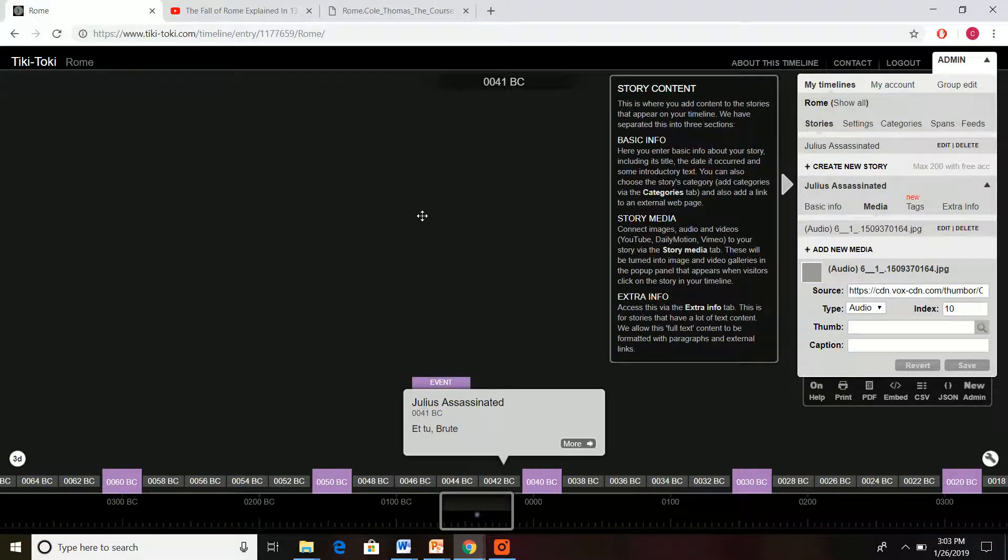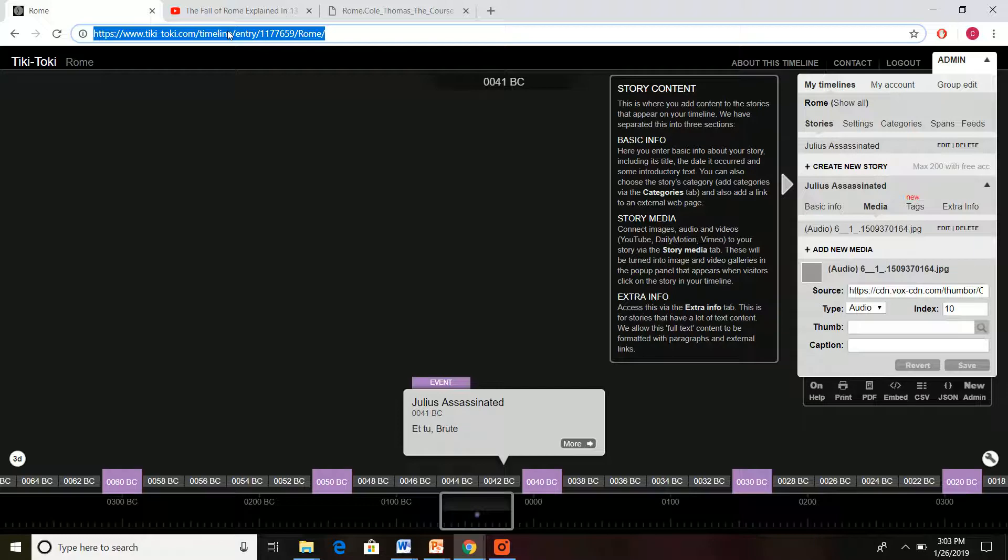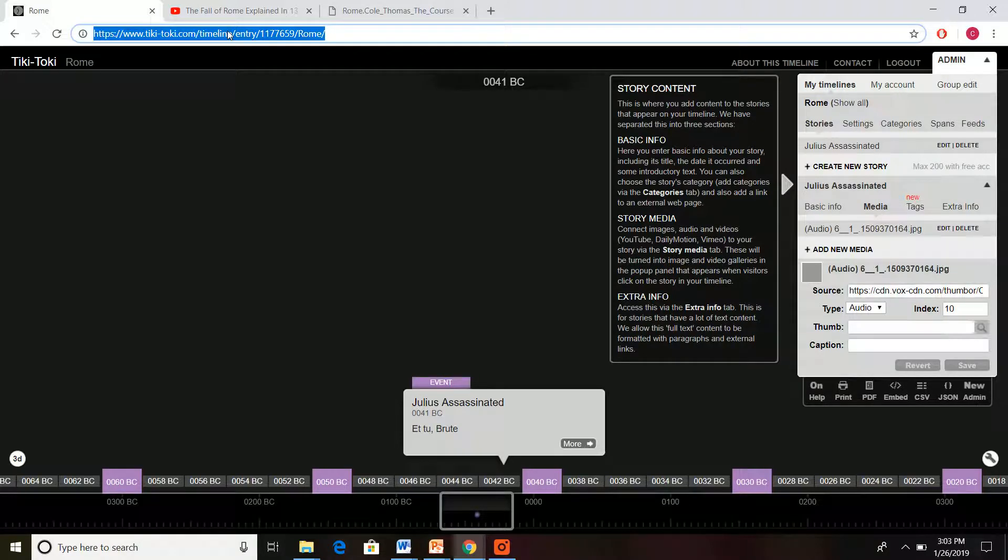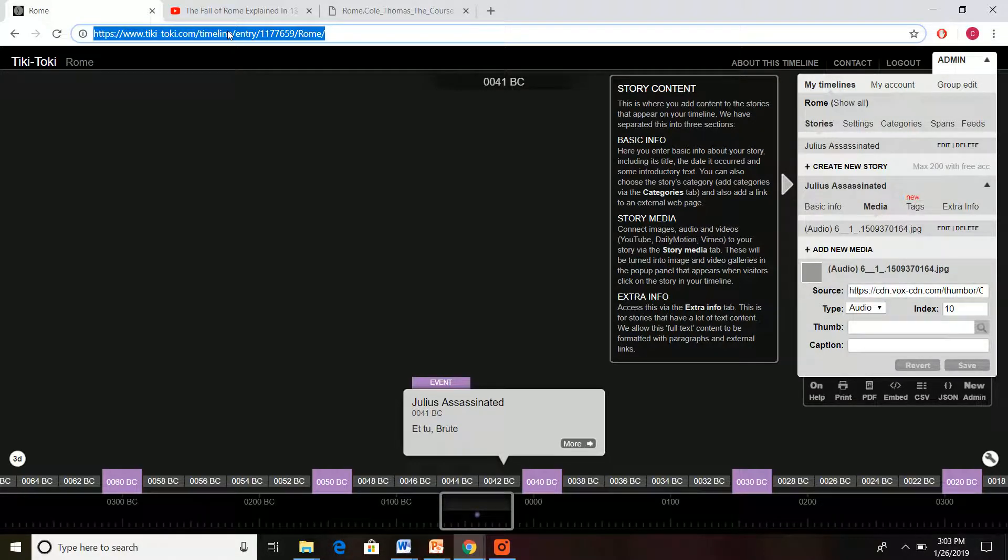If you need to share it, all you have to do is go on up and copy and paste your link right there and email it to the teacher, whatever you need to do.